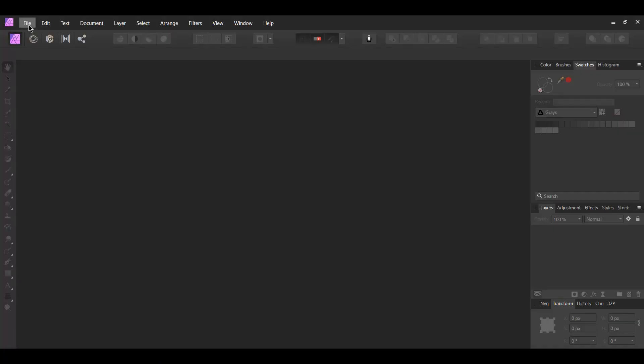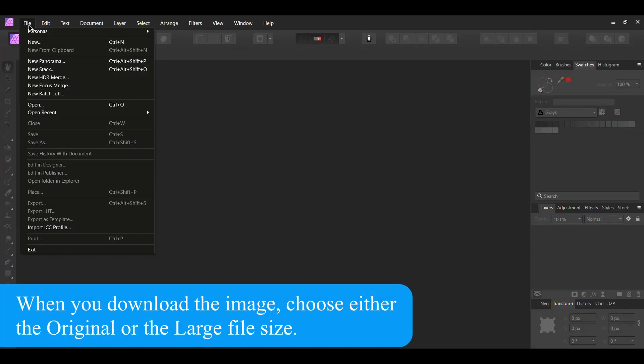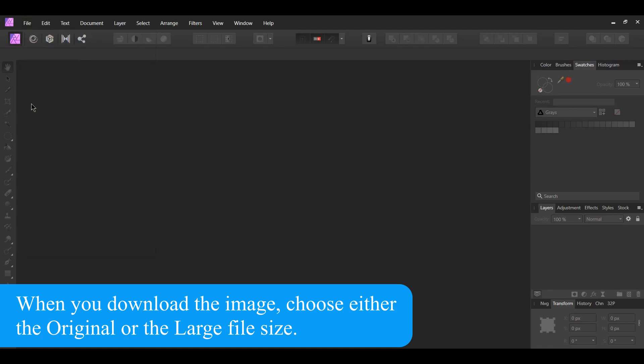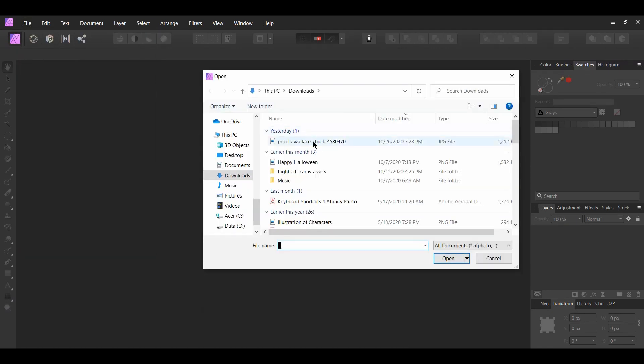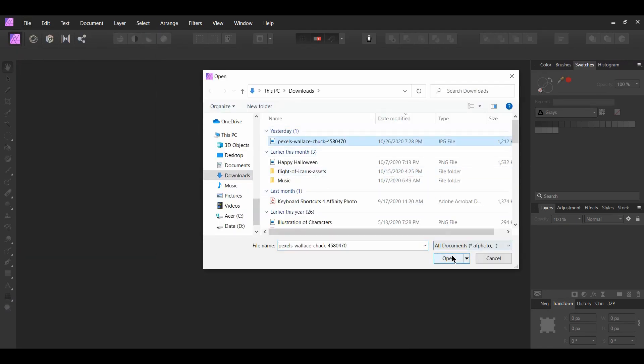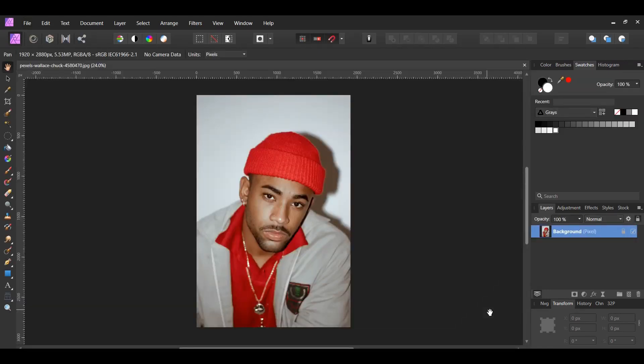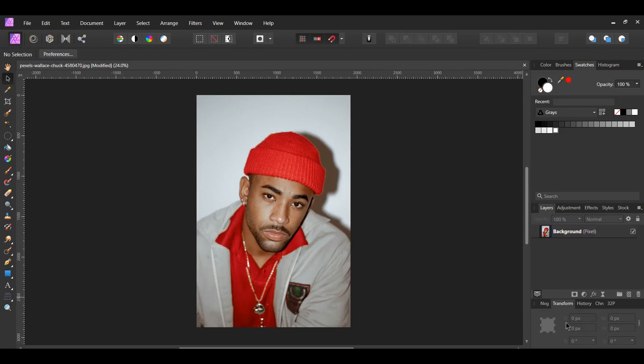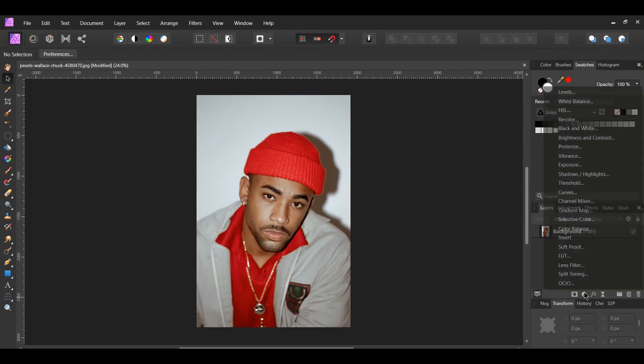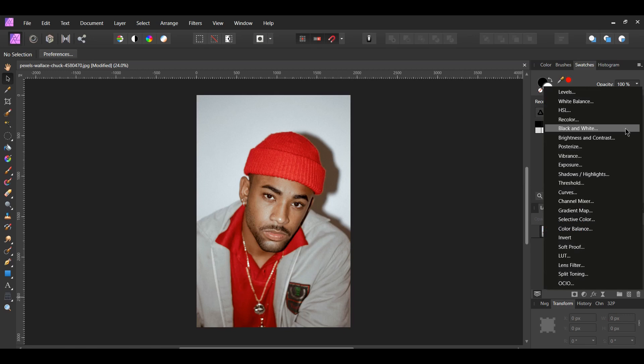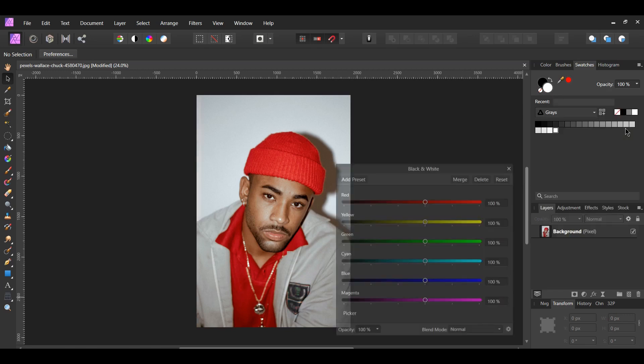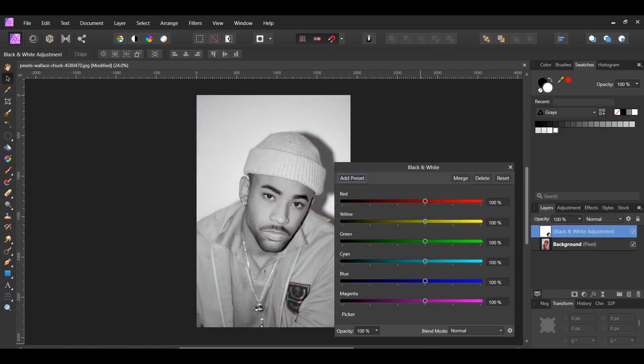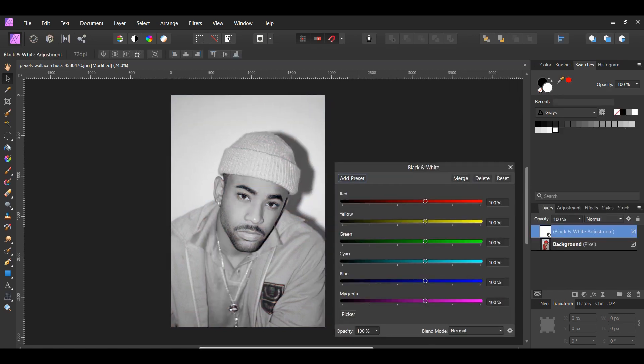First, go to file open and select the downloaded image. Second, go to the adjustments panel and select the black and white adjustment. The halftone effect works best with black and white or grayscale images.